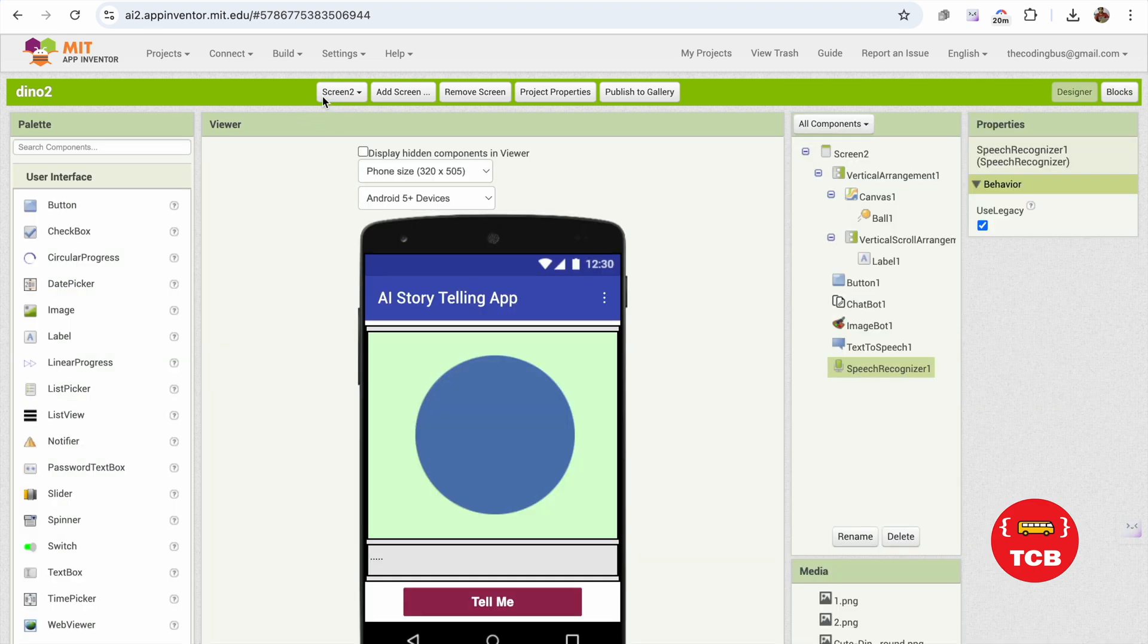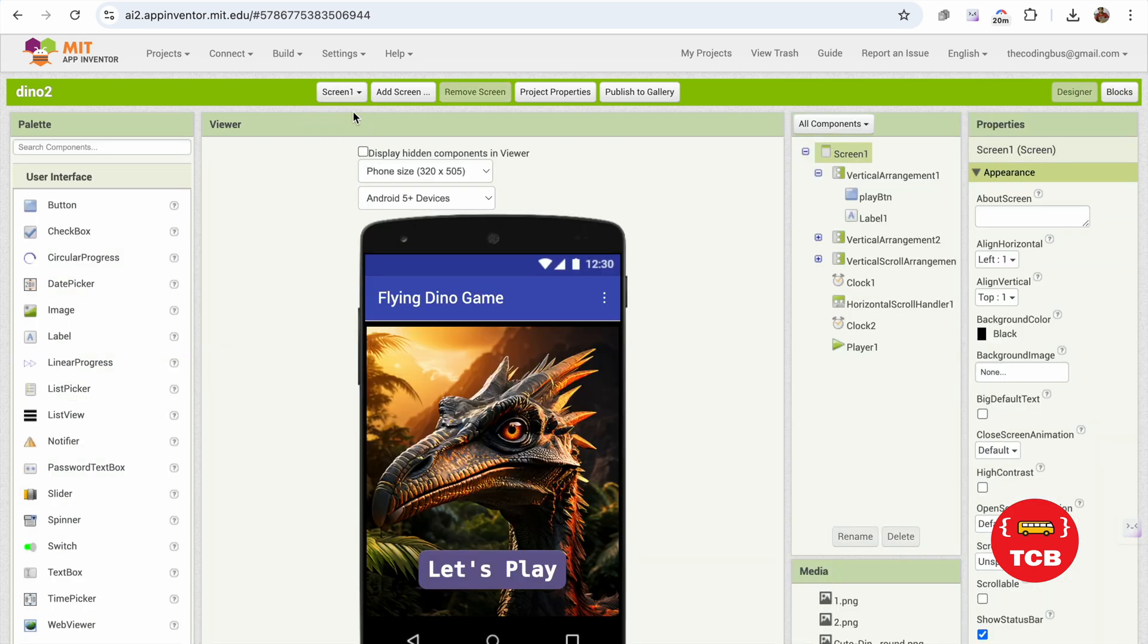Now you can see this is Screen2 and this is Screen1. You can add one more screen—Screen3—and use tabs. Once people click on Tab 1, they will open that first game. Once they click on another tab, you can open the second game.